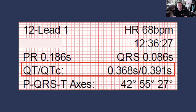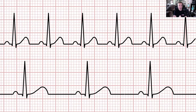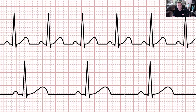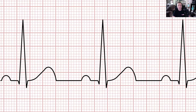Now let's look at the QT interval. We have two measurements here: QT and QTC. The raw QT interval is measured at 368 milliseconds. The QTC — corrected by Bazett's formula or some other formula — normalizes the QT interval for heart rate. Because if the heart rate speeds up, the QT interval becomes shorter, and as the heart rate slows down, the QT interval widens. We have to make apples-to-apples comparisons since the patient's heart rate can be variable.